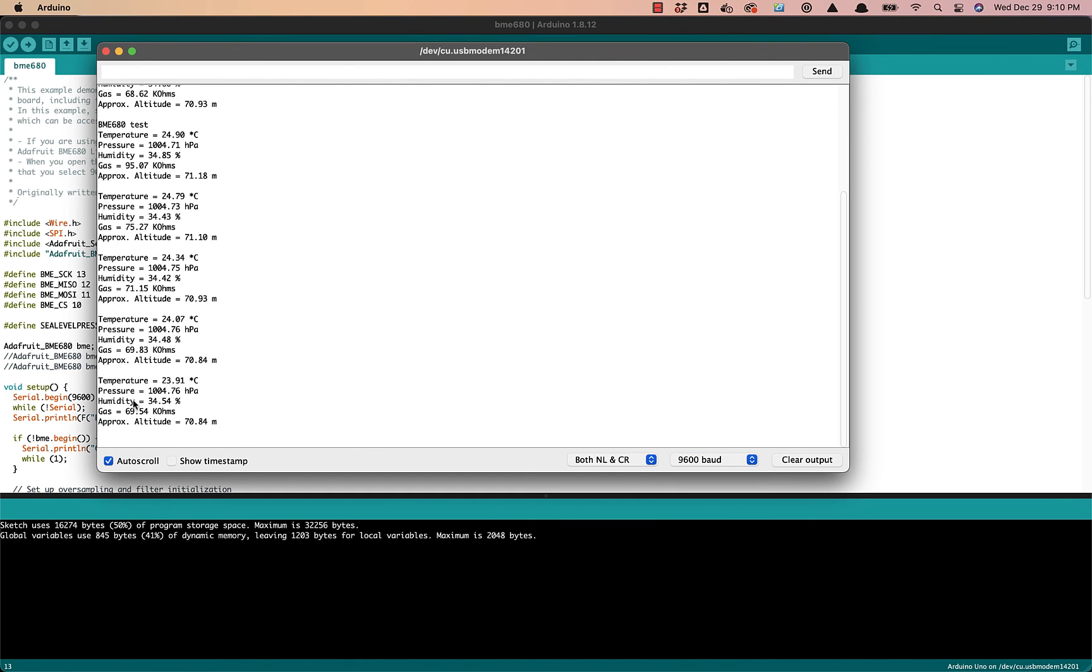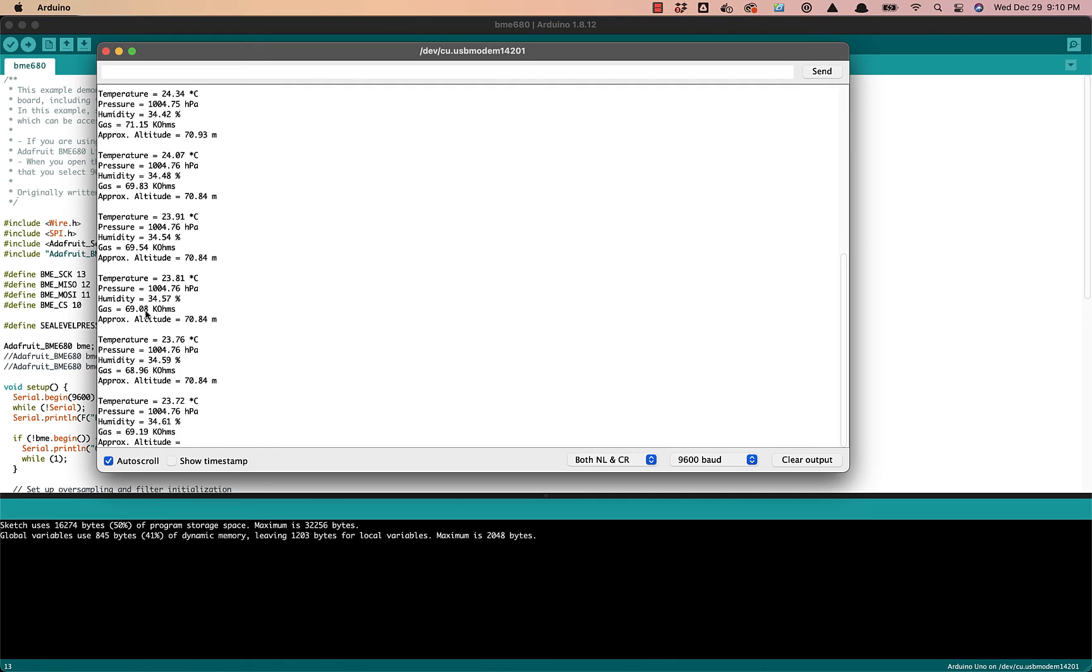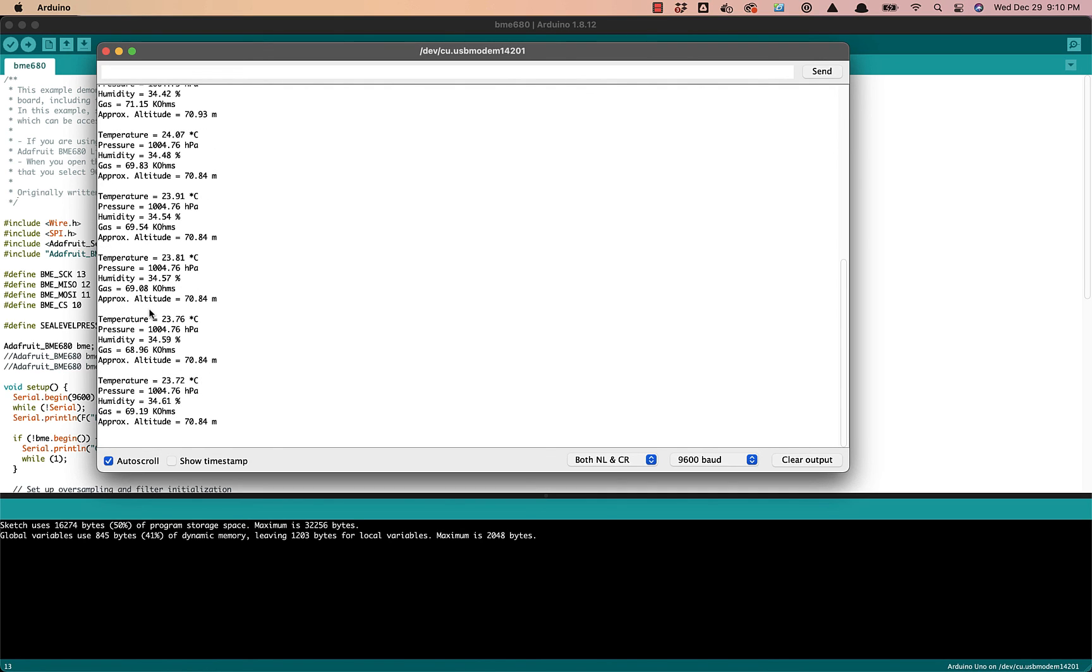We'll see here we're getting our sensor measurements. We're getting temperature, pressure, humidity, gas, and altitude. So it looks like everything's working.